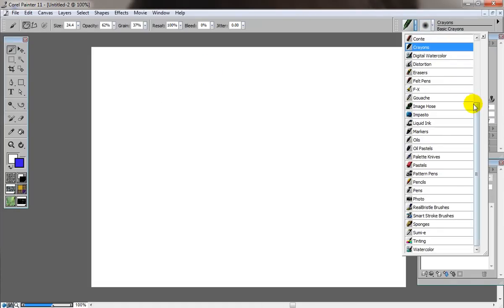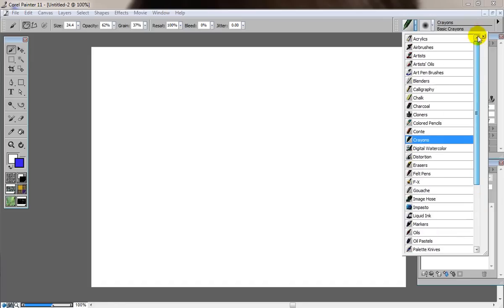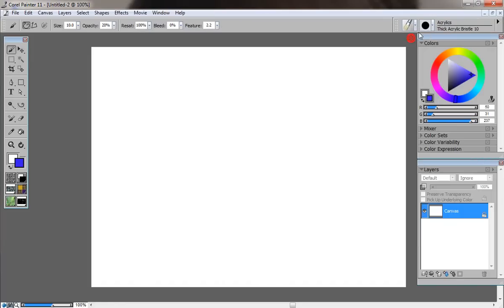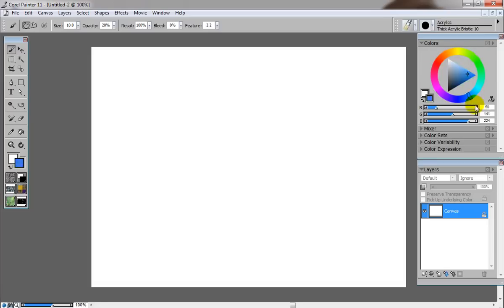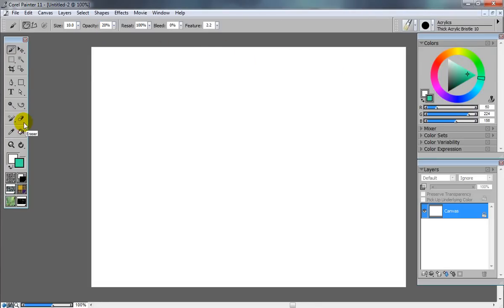I'm going to change my brush to default acrylics. You'll notice this interface looks somewhat similar to Photoshop and PaintShop Pro. Your color palette is now on the right-hand side. You set your sizes and passes just like Photoshop. This general toolbar is pretty similar to Photoshop.